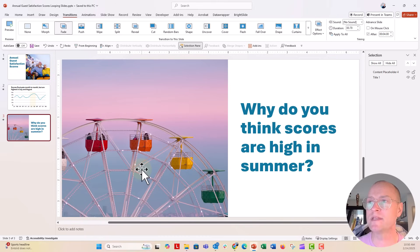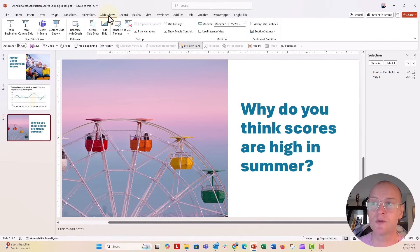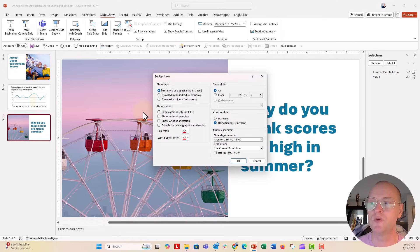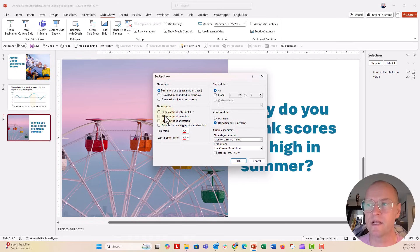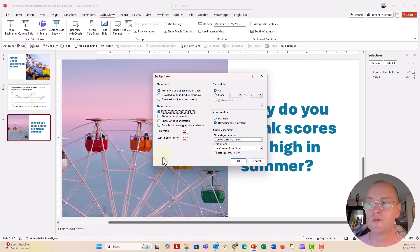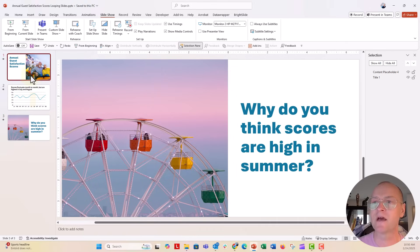And now what we need to do is go up to the slideshow tab right here. Under set up slideshow, you can see that under show options, nothing is selected. But we can click this box that says loop continuously until we push escape. So now I'm going to click OK.